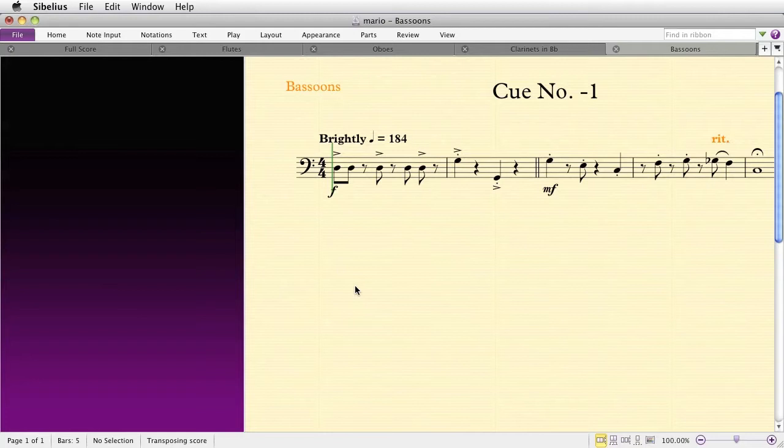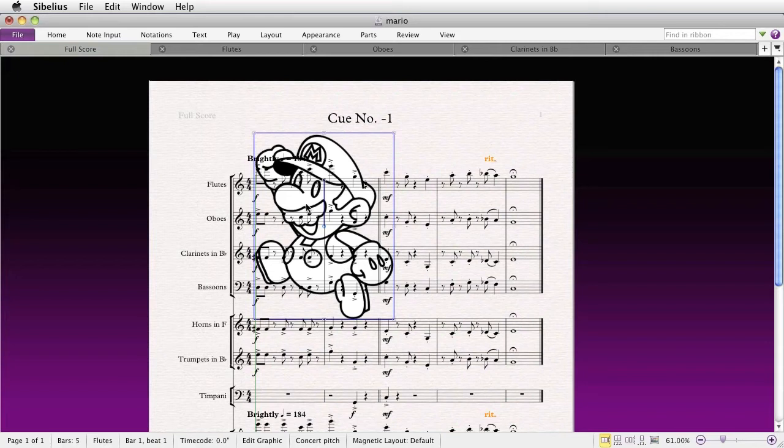There's no way in Sibelius to place a graphic as a system item the way there is for symbols and for text. Even if you import the graphic as a symbol, it will still behave like a symbol and will ultimately be affected by your layout. So, I'm going to go ahead and delete that graphic.